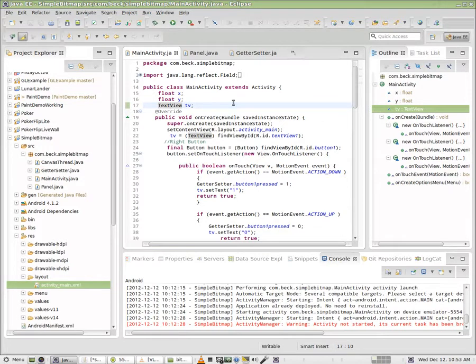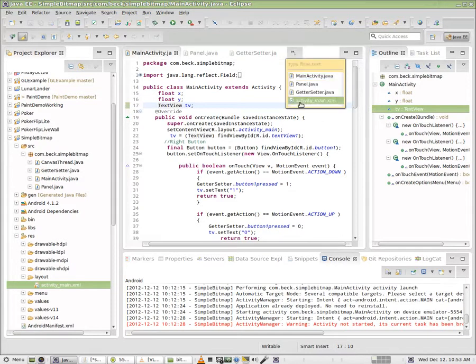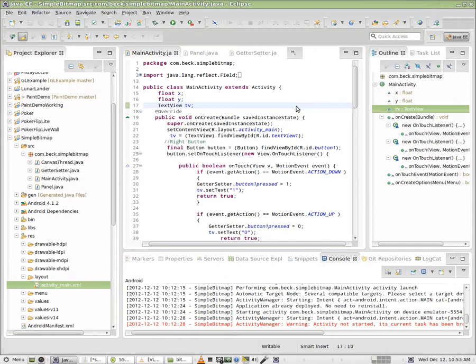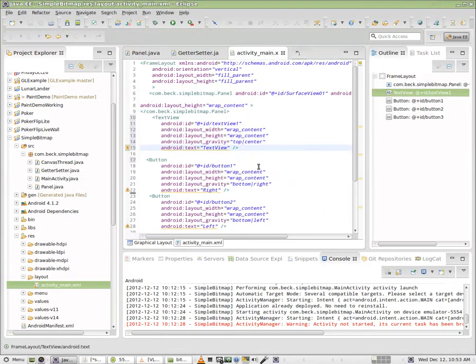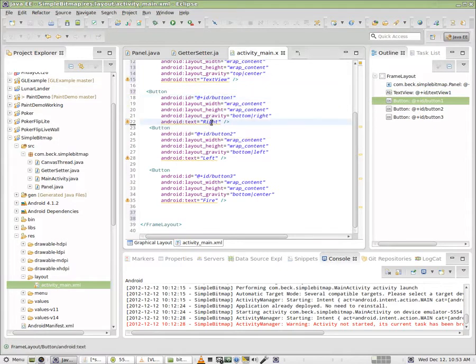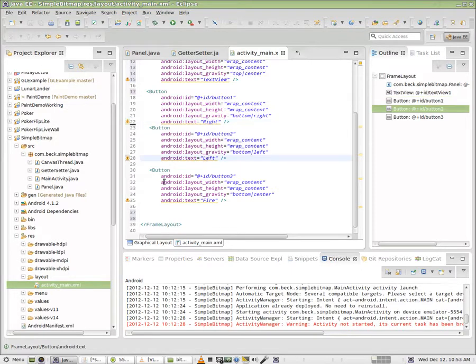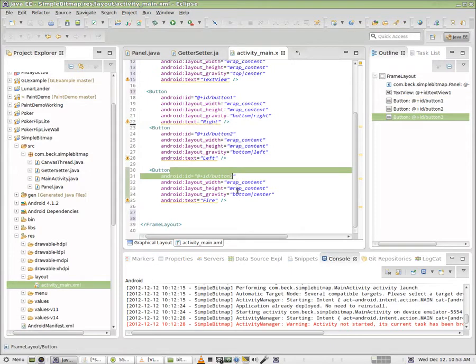Once you have your text view, let's take a look at the buttons. Inside of the activity main, I have three buttons set up. Button 1, which is our right button right now. We have button 2, which is our left button. And we have button 3, which is our fire button. So button 1, button 2, and button 3.